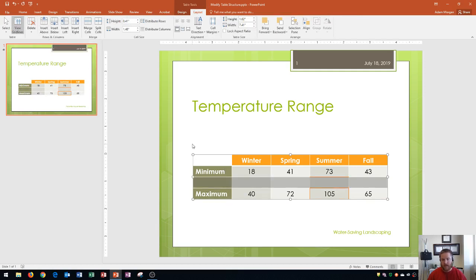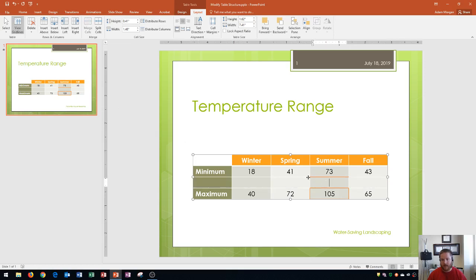Now keep in mind that over here it added in this border right below the 73. That's because it got the border structure from the row above it. And so now I need to remove this.